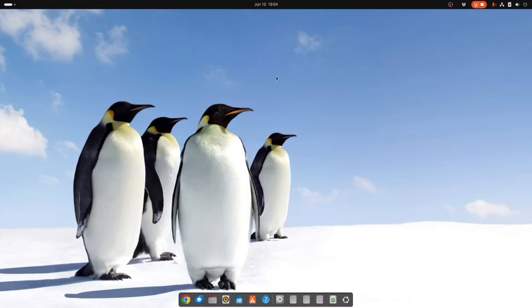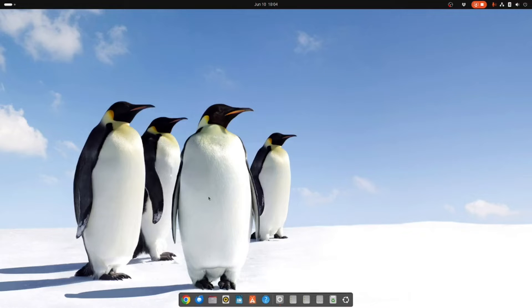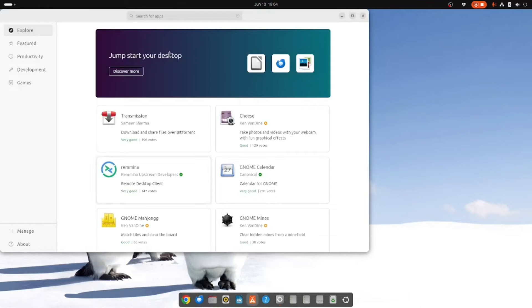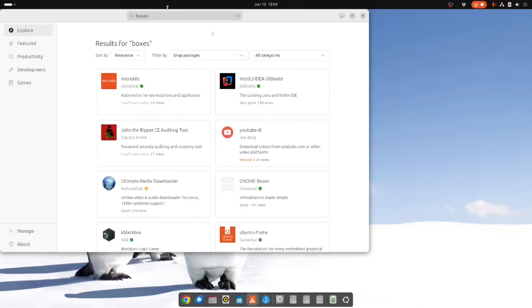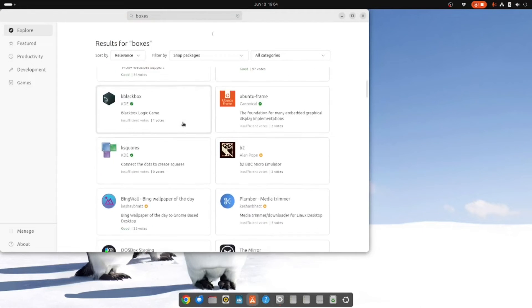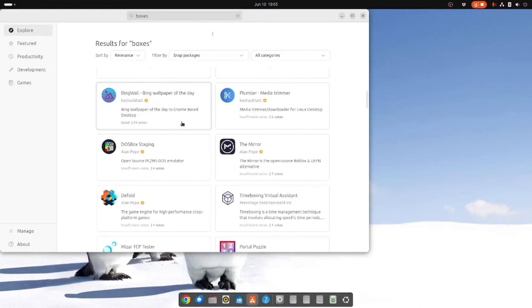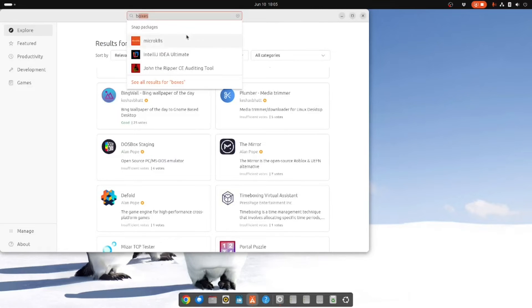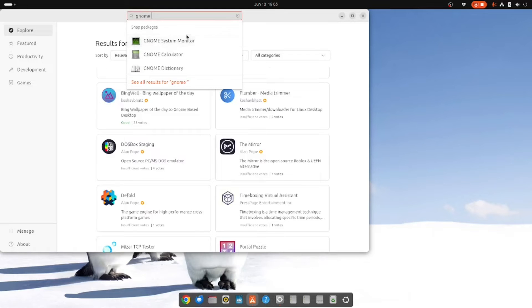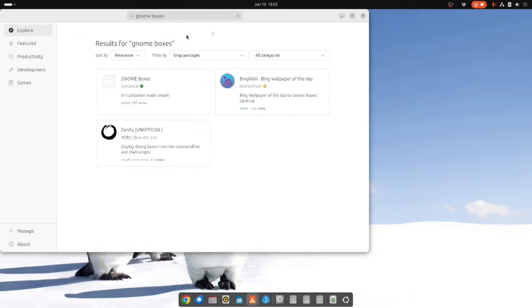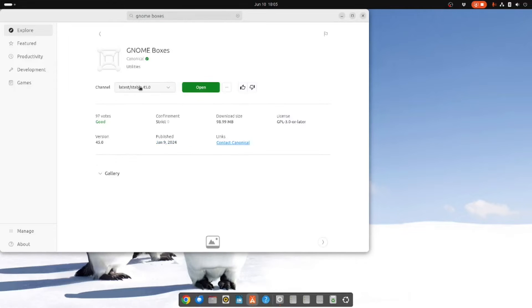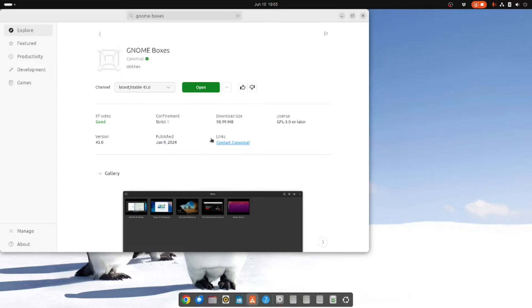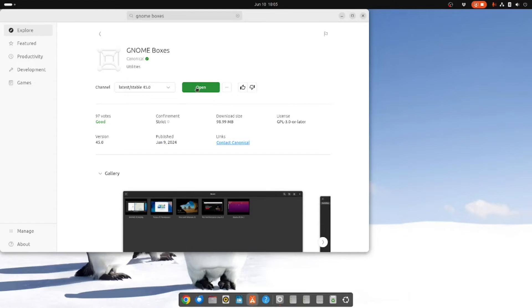The next step is to install GNOME Boxes. Within Ubuntu you click on the App Center icon and you search for boxes. You'll see this option here. Now I've already got it installed so it says open, but for you it will say install and all you have to do is click install. It takes a few minutes but once it's there you can then open it.